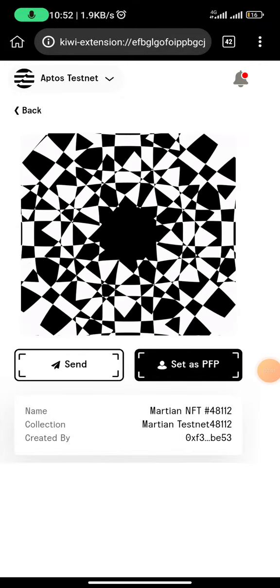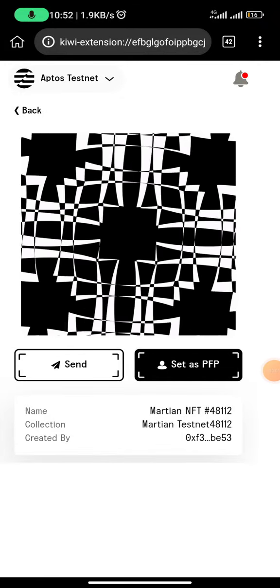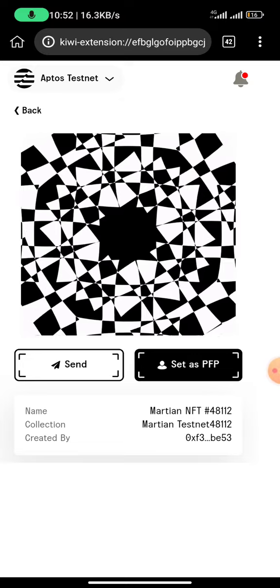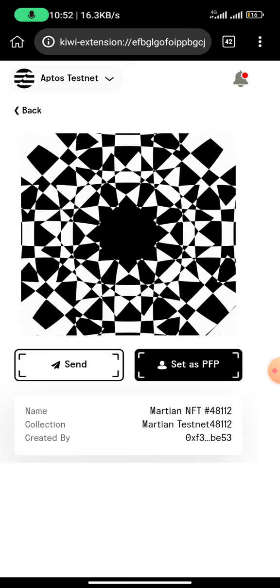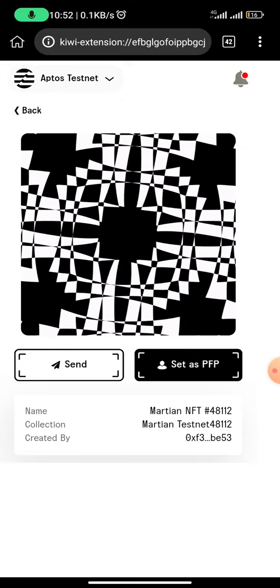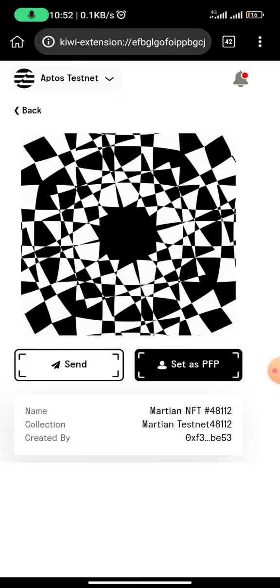Welcome to another video. In today's tutorial, I'm teaching you how to mint the Martian NFT on the Martian Wallet Testnet Network.